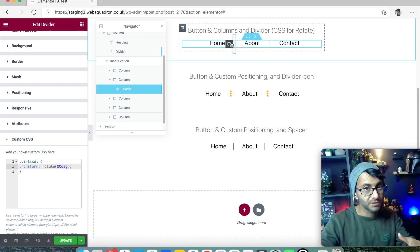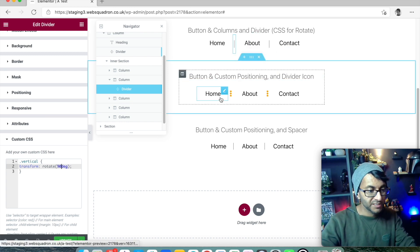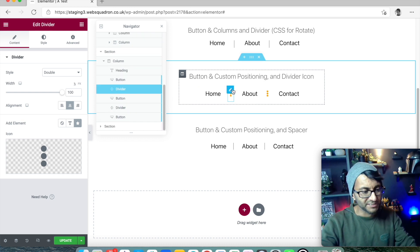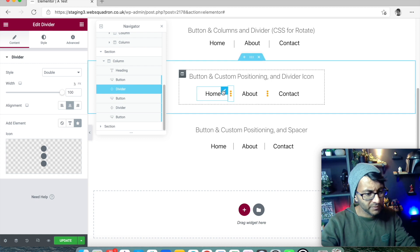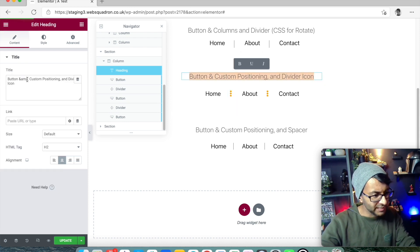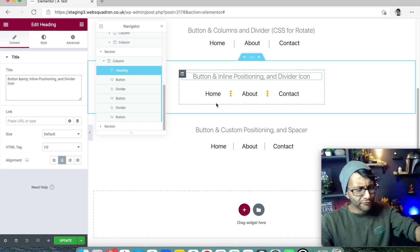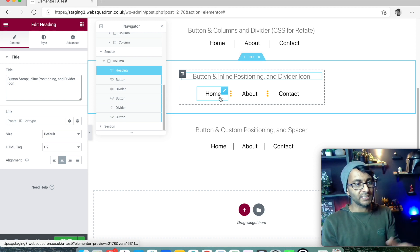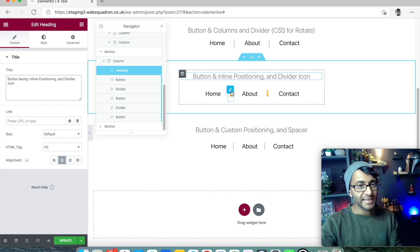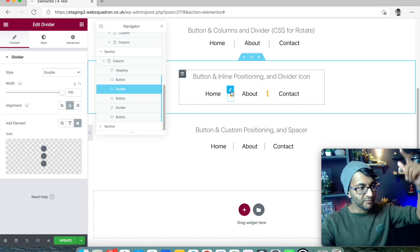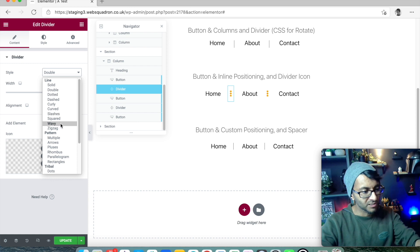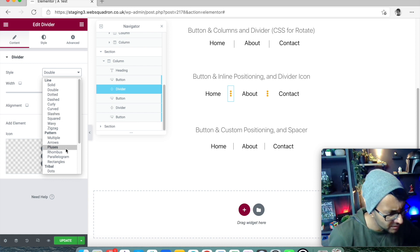Option four: this is again a button with inline positioning. Previously we had buttons in five columns with a divider widget. Now we have buttons with inline positioning — which is easier to manage than calculating percentages — and then I've added a divider widget between them. It's similar to method three but this time using inline positioning instead of custom column widths.